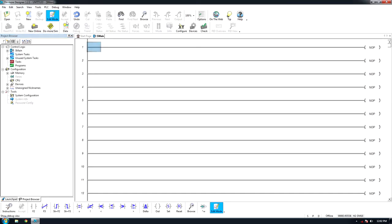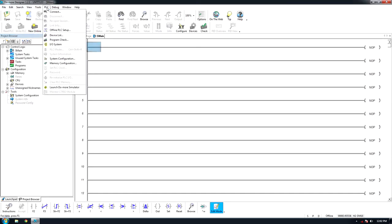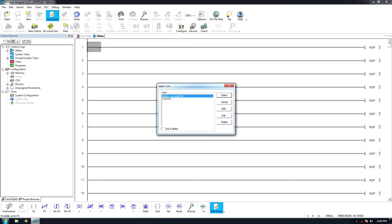Once inside, select PLC and then connect. Here, previously connected PLCs will appear.